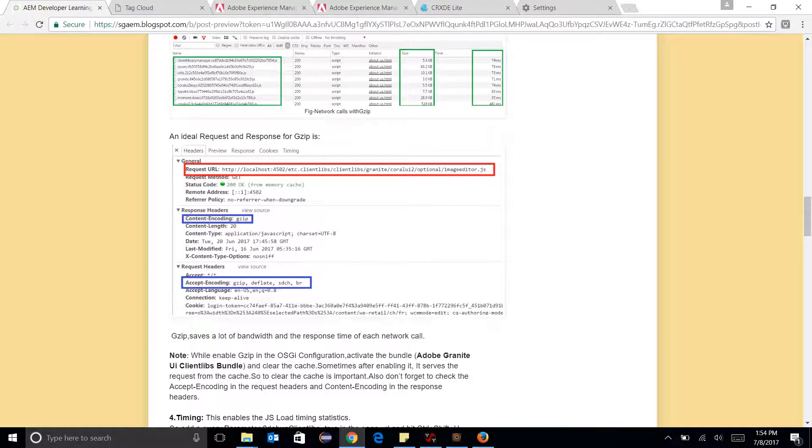So these three options are very important. So that's all. Thank you.